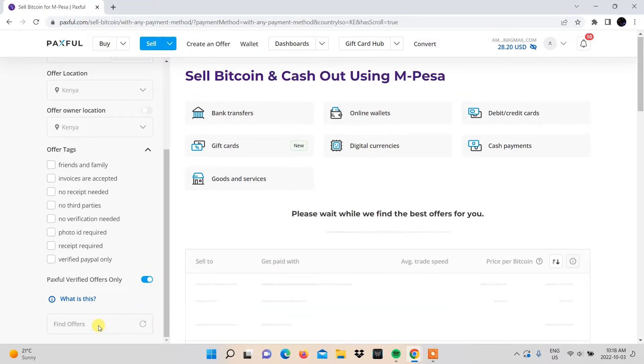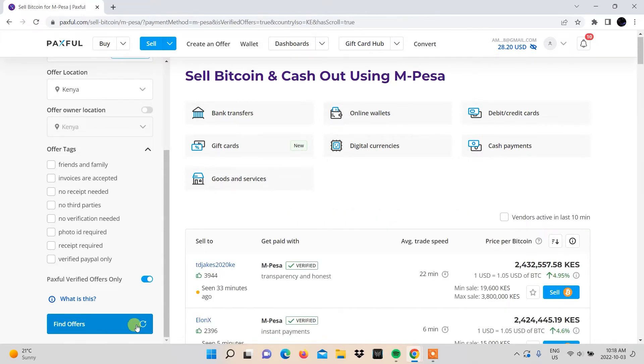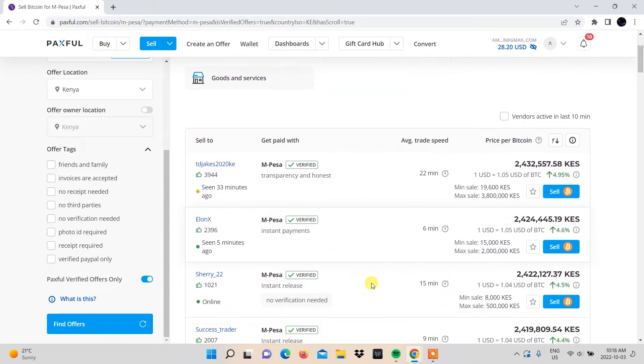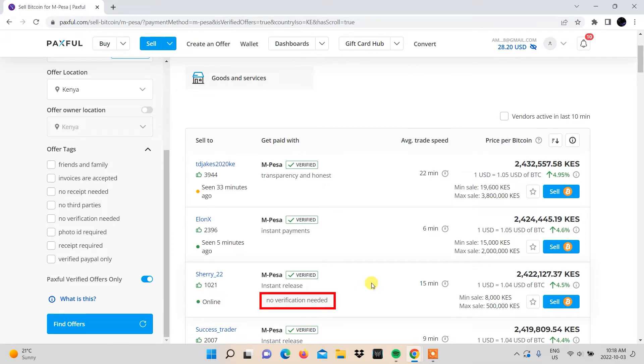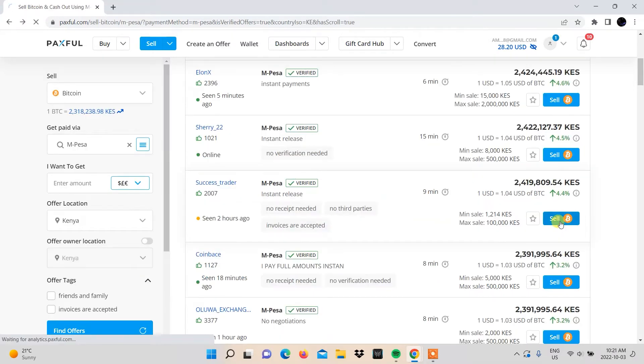After that, click find offers. From the list of buyers that populates, you'll need to select one based off their minimum and maximum amount limits. Another factor you can consider is their offer tags which can limit the buyers you can trade with. Click sell on your selected buyer.